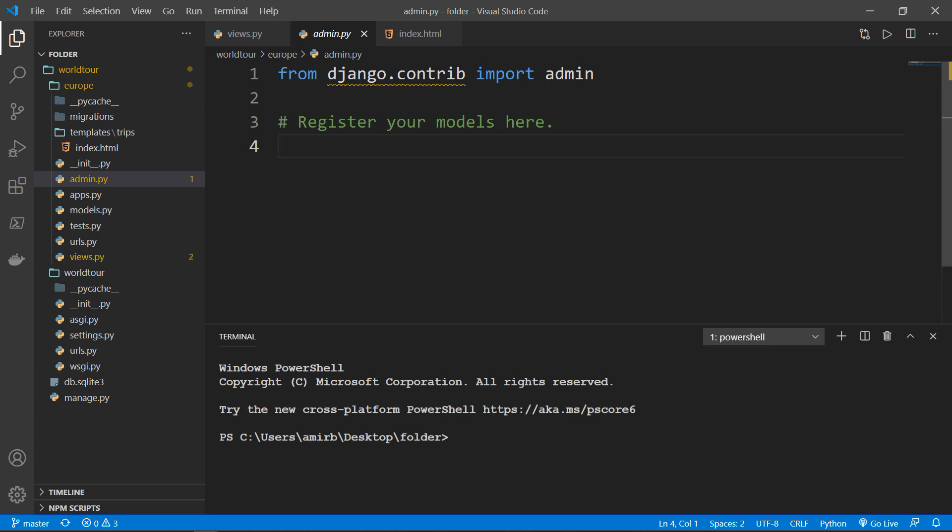What we will take a look at now is how to add or edit data inside our database, but not through typing commands in shell. I don't want to do that each time I want to add a trip, for example, or if I want to update the price. It would not be time effective if every time I have to open the shell, import the model, make the changes, then save them.